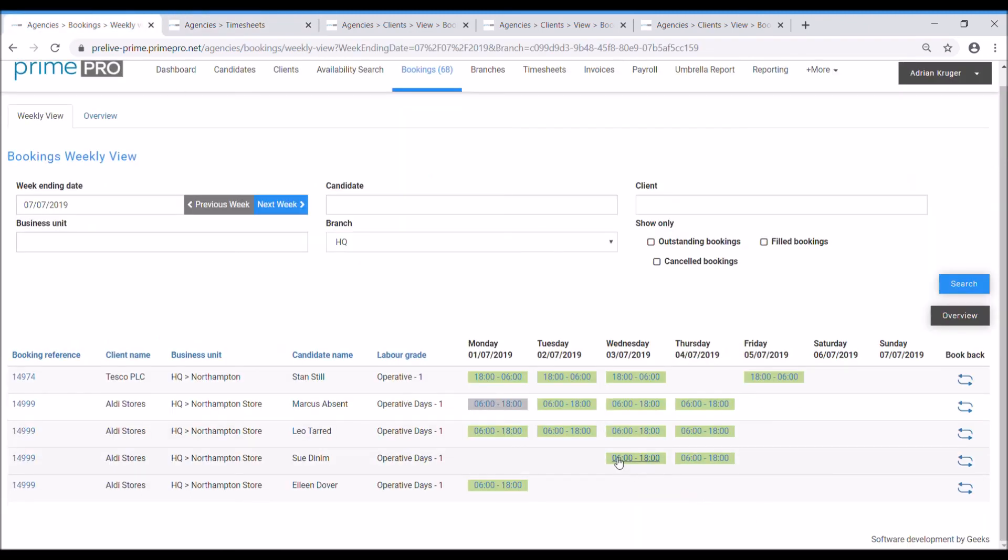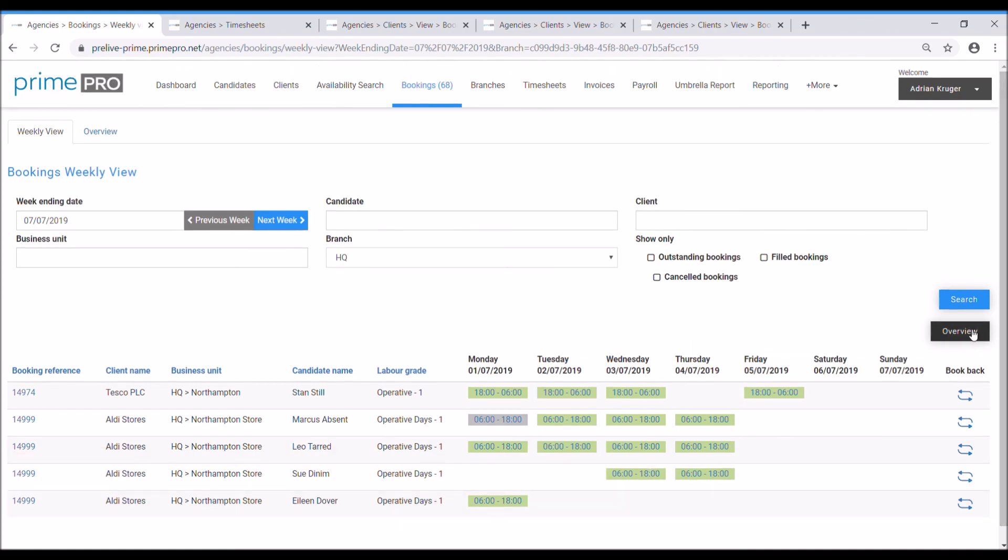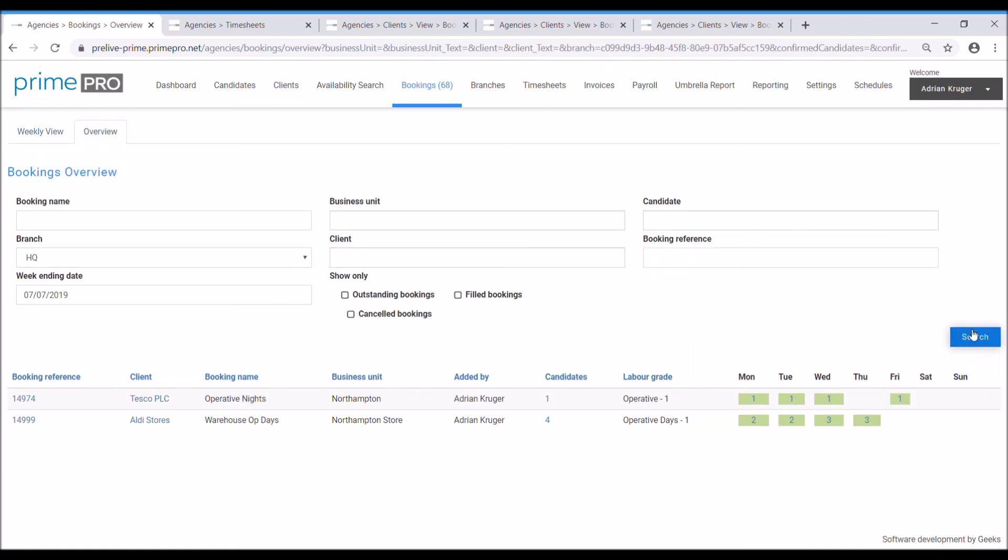So several things that you can do again from the plan. You can book back individually, you can book back bulk, you can change what's going on by selecting in the cell, replace them, cancel them, various options.